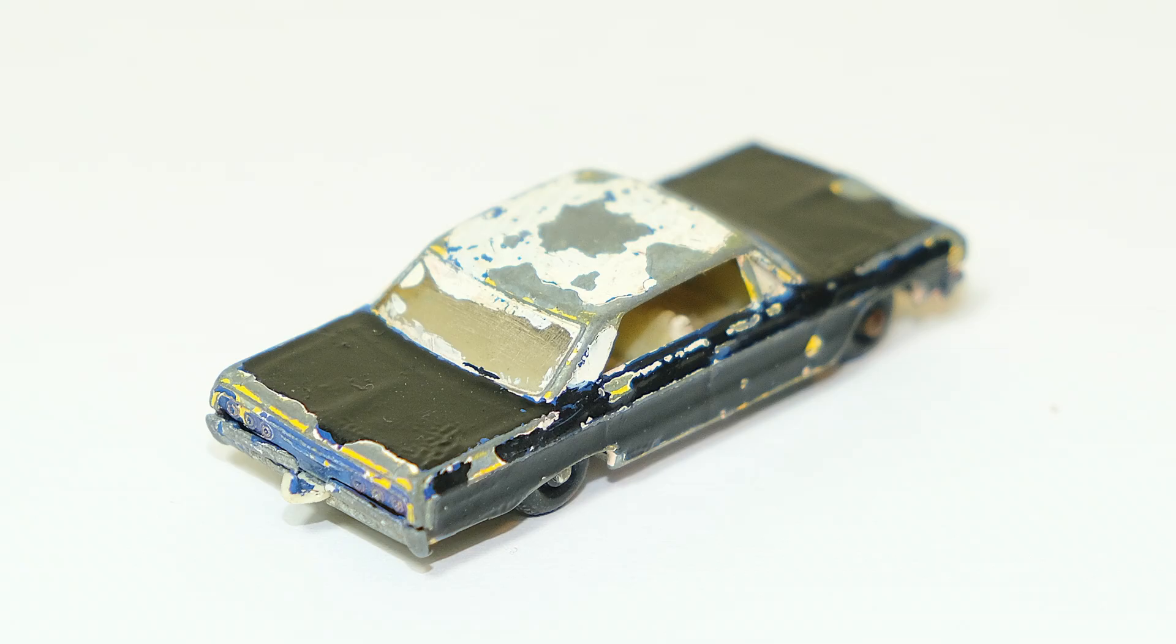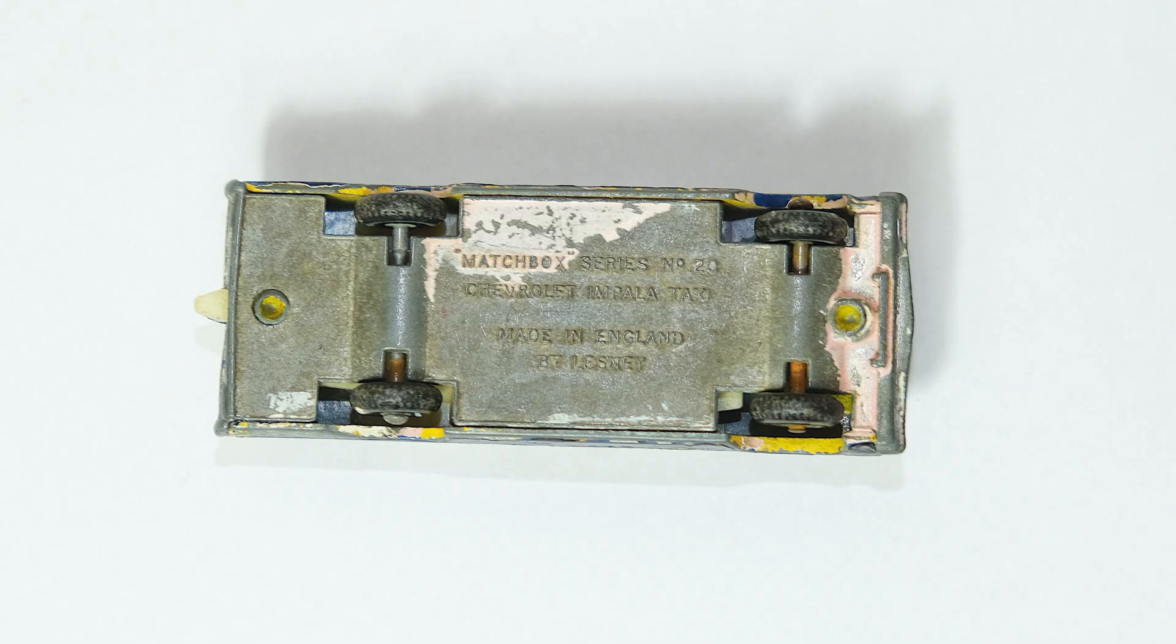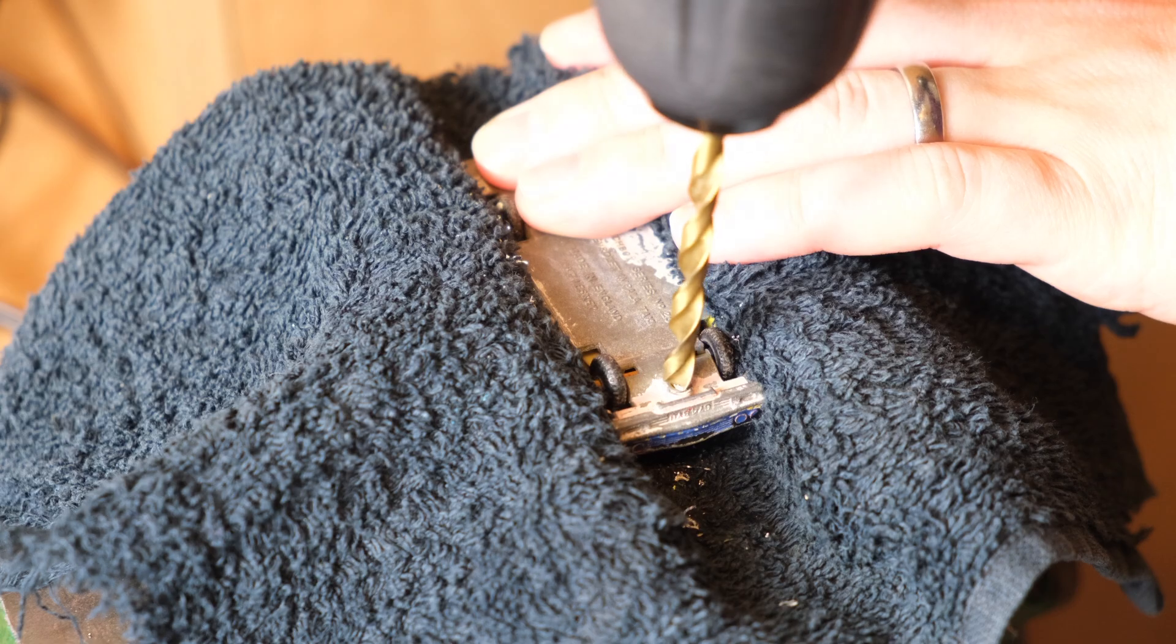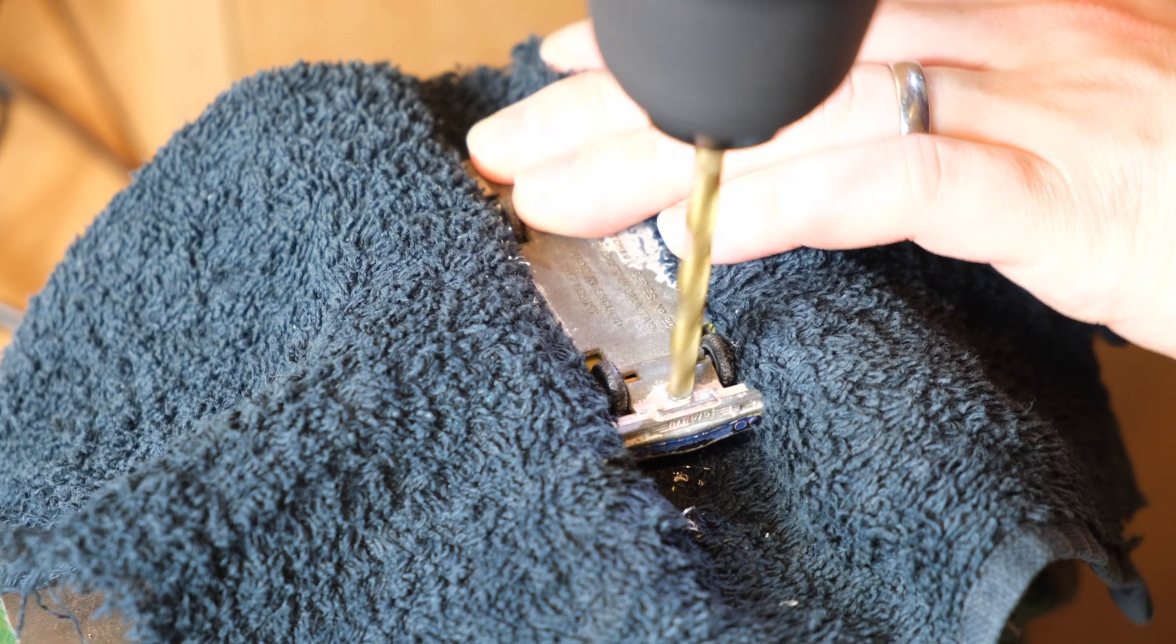The windscreen was in fairly good nick aside from a hole in front of the driver. Here's a look at the Impala from the same generation albeit a sport coupe two-door instead of a four-door.